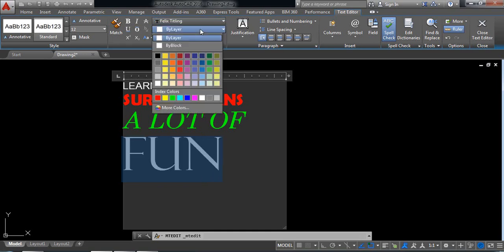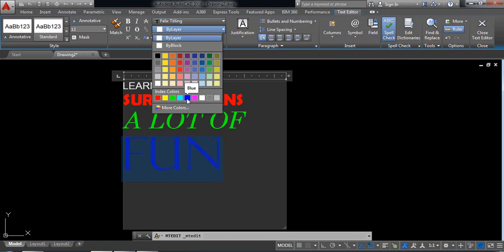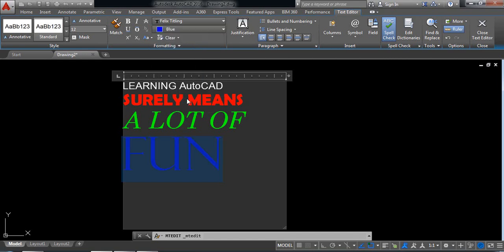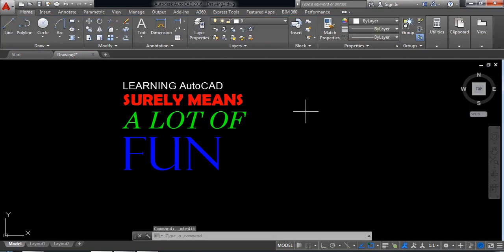Now change the color. Just click outside.